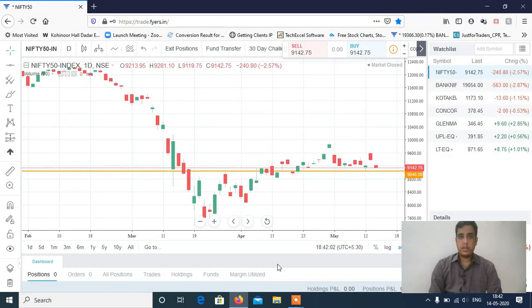Hi, this is Manish Sharma. Welcome to our YouTube channel. Let's start with Nifty and Bank Nifty analysis for tomorrow's intraday trading session, and we'll discuss the stocks as well.